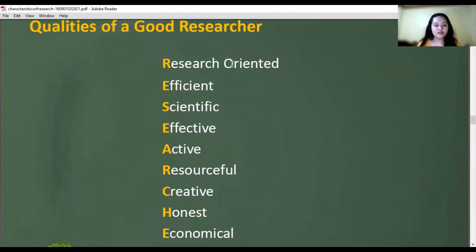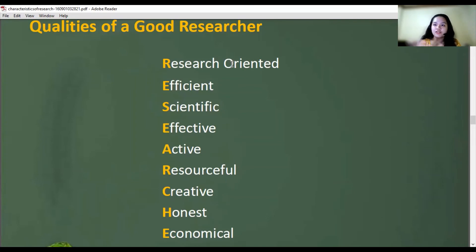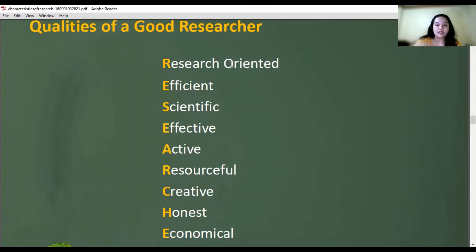Continuing the acronym: R – Resourceful: you should be resourceful in finding related literature for Chapter 2, and in finding good sample questionnaires to adapt. C – Creative: you need to think outside the box in doing your research. H – Honest: present your findings truthfully. And finally, Economical: be mindful of your research budget and avoid overspending.